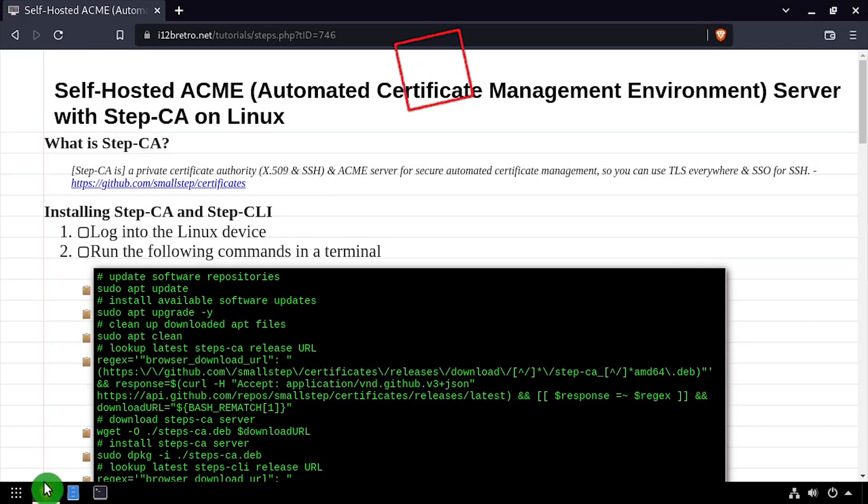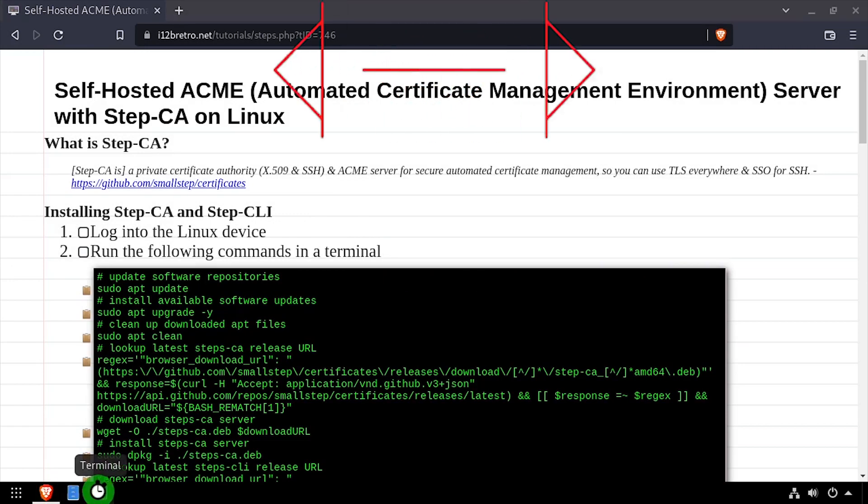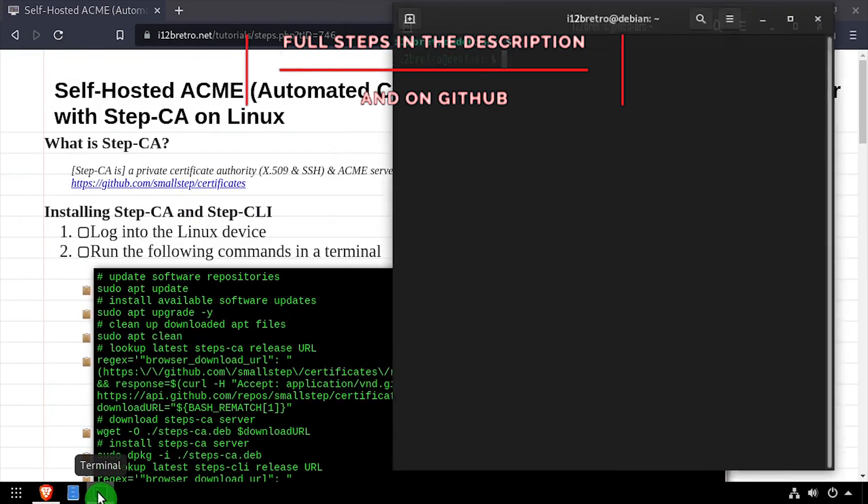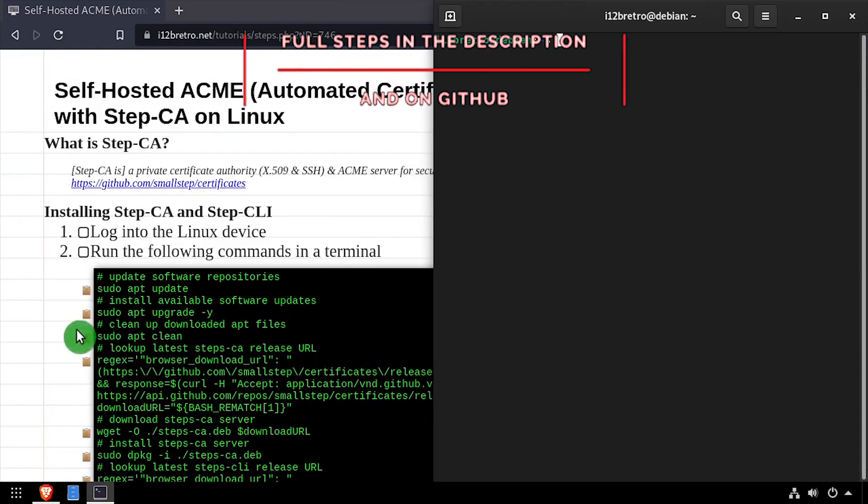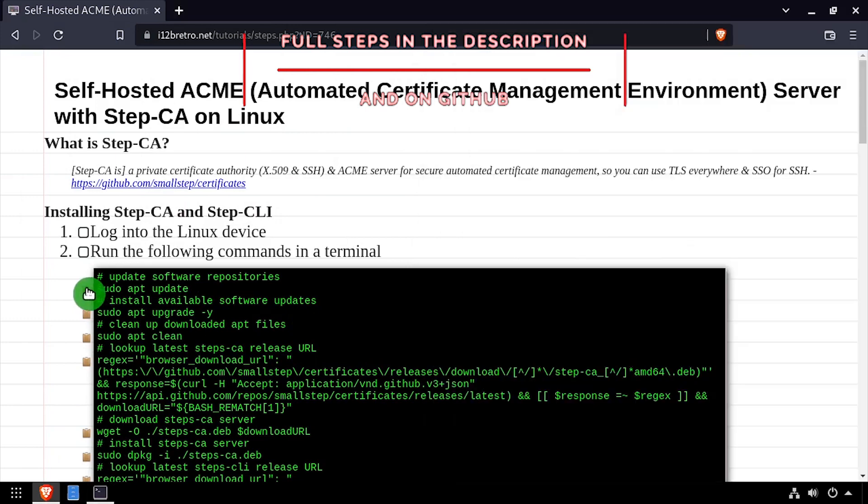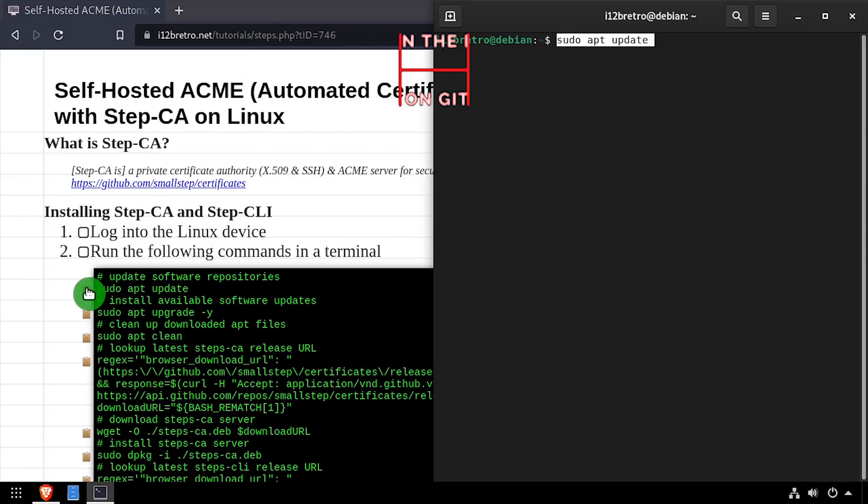Hey everybody, it's iWantToBeRetro. Today we're going to take a look at StepCA, a self-hosted Let's Encrypt alternative.